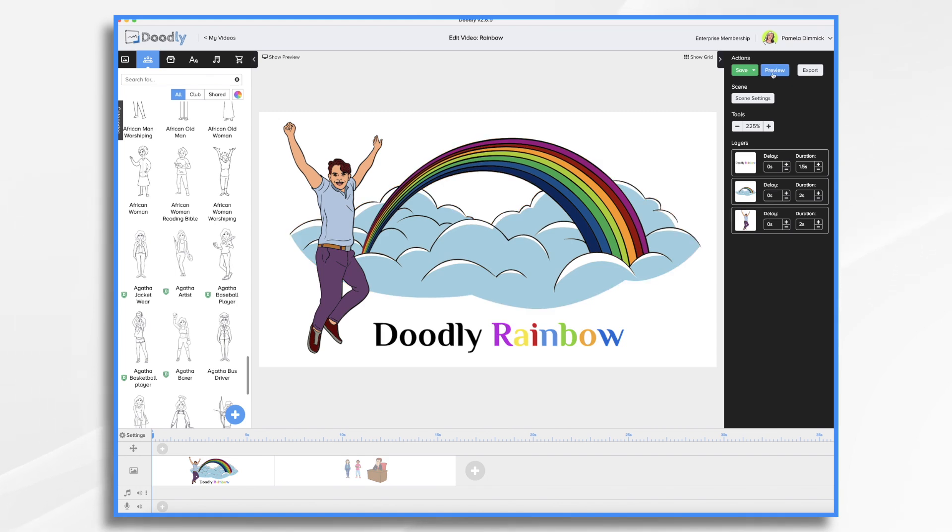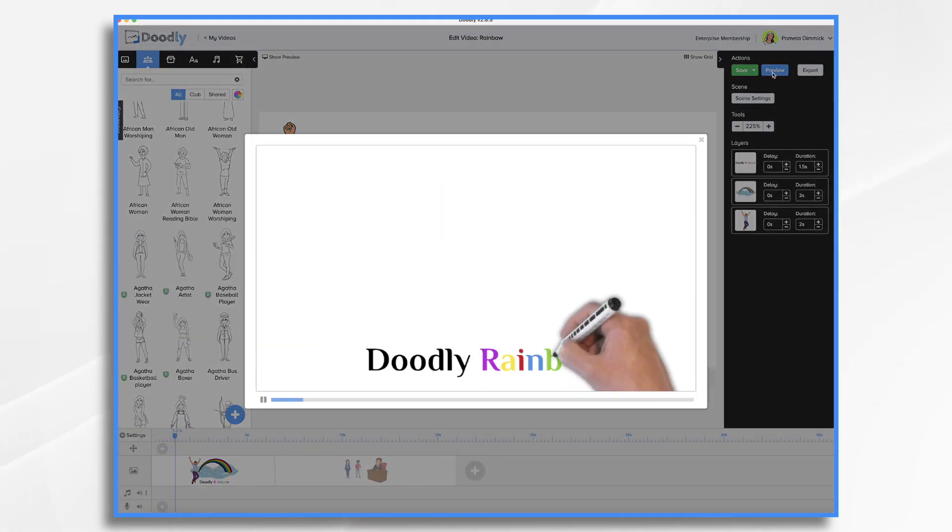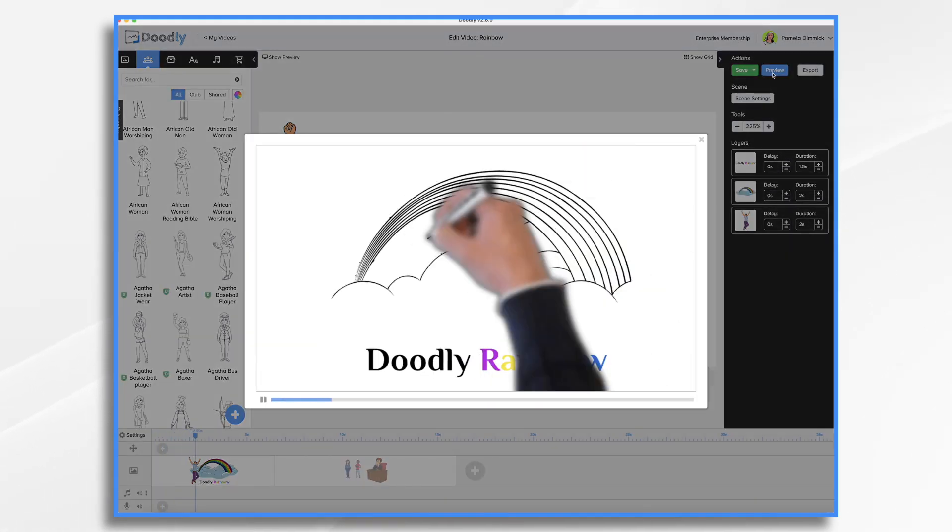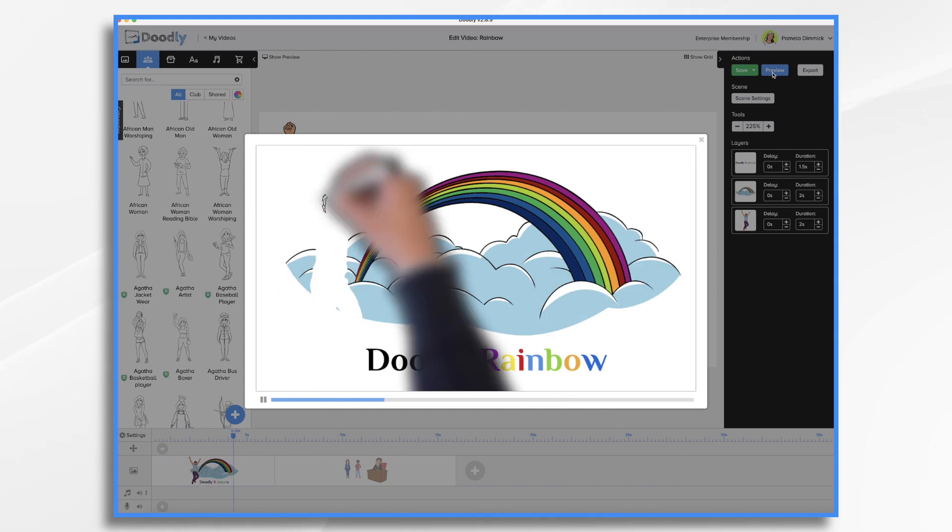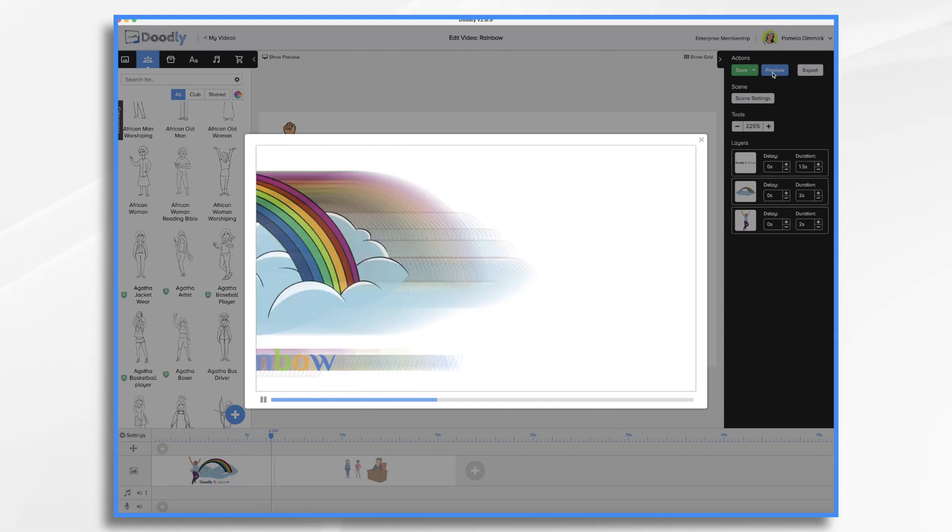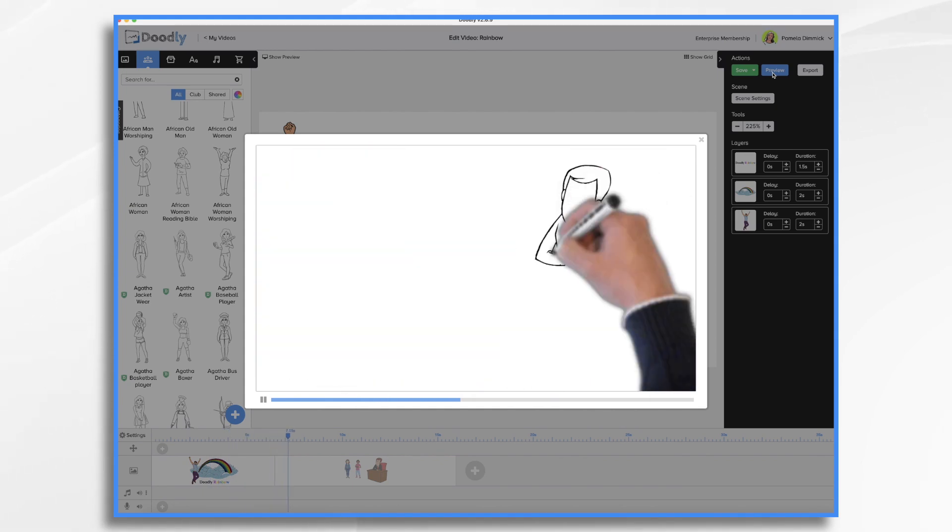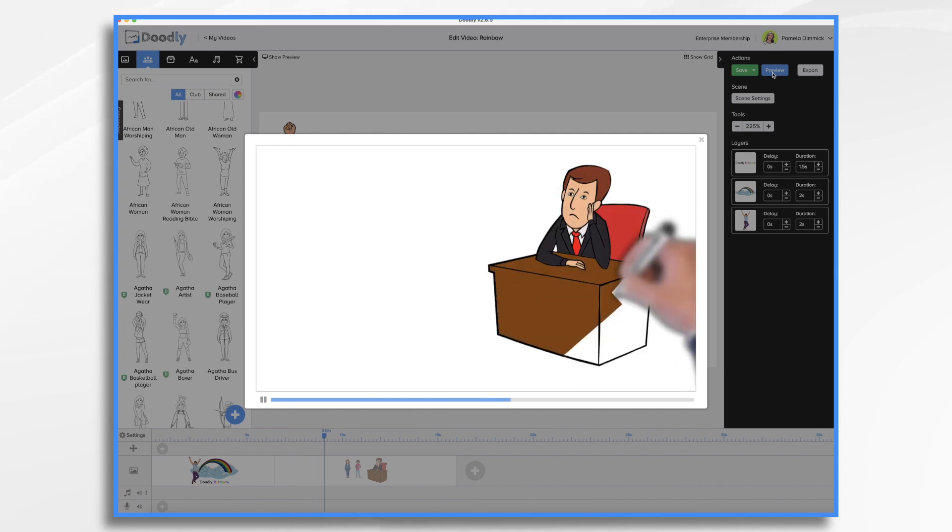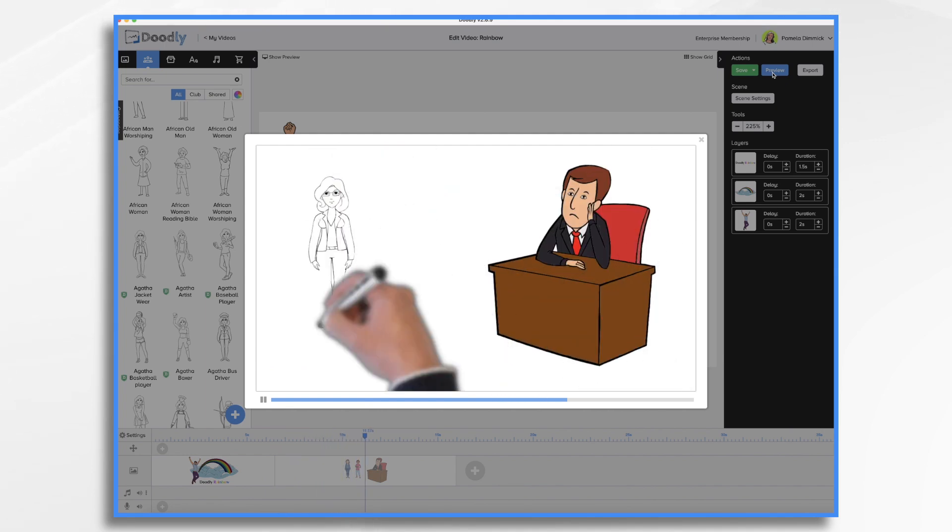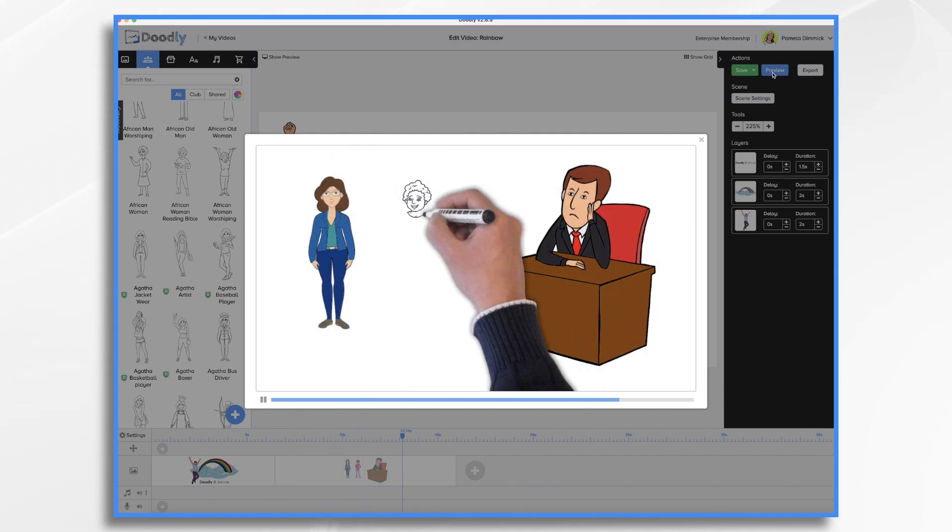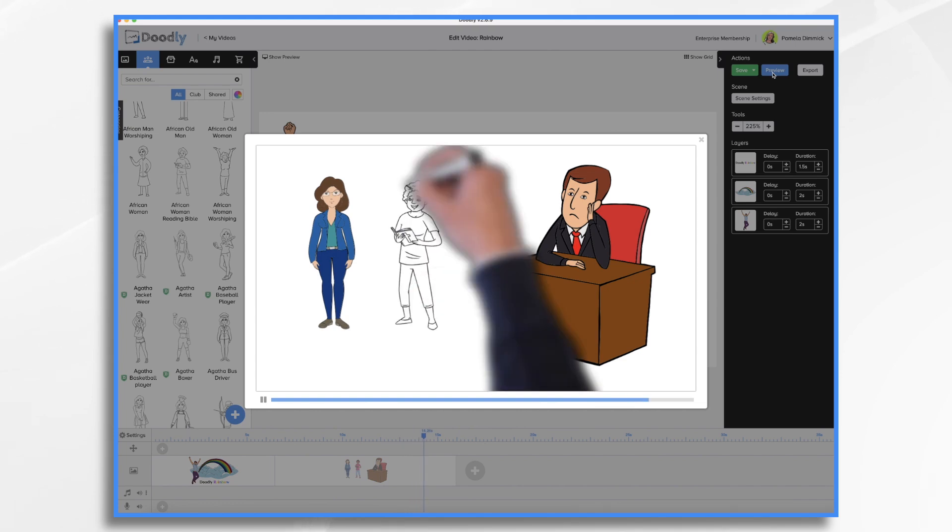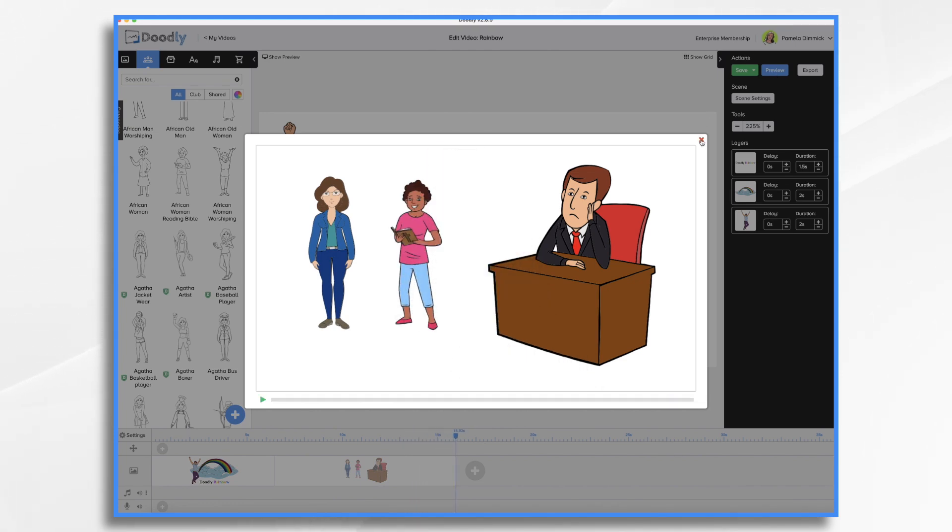Now let's take a preview and you'll see how the colors appear by default. The hand kind of scribbles them in. So he draws the character or asset and then draws in the color in kind of a diagonal stroke. If you want to change that, you can.